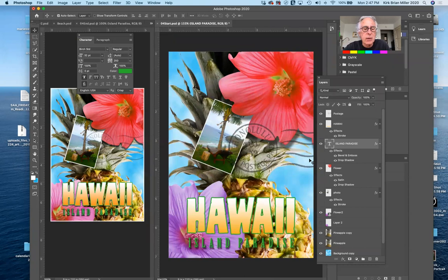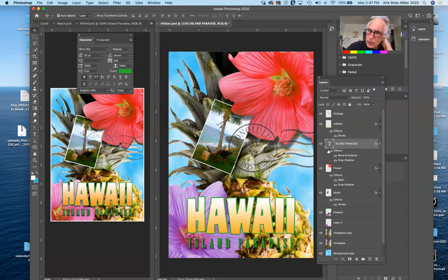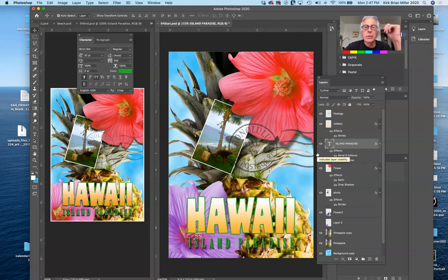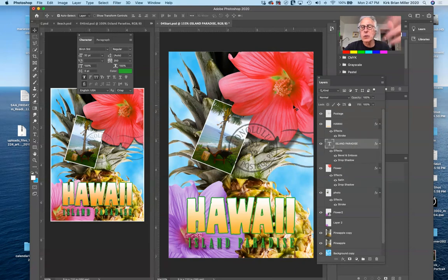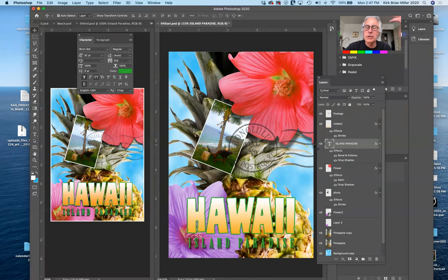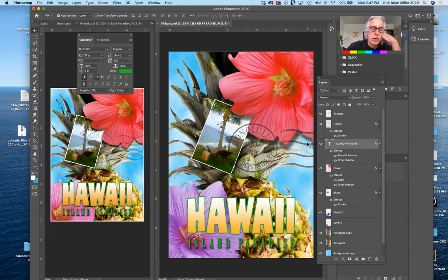Bevel and emboss gives dimension and can be a nice effect, though it can also be easily overused. Since it's an adjustment layer, it can be applied, then edited or turned off. One great thing about Photoshop is that whatever layers you have turned on will print; whatever layers you have turned off won't print. So it's very easy to have multiple versions contained within the same file — just turn layers on and off, which could be very efficient when working for yourself or a client.